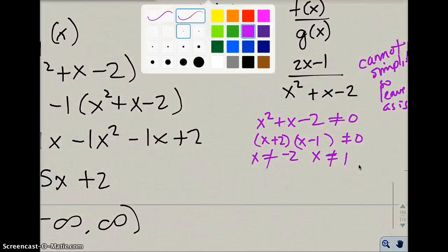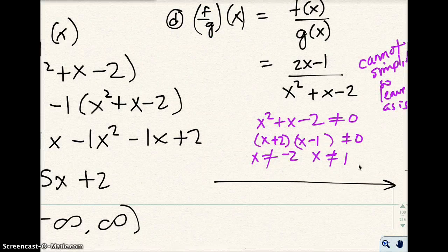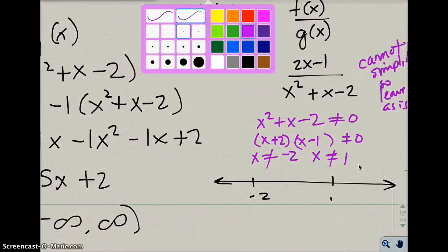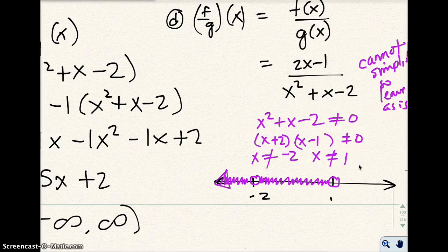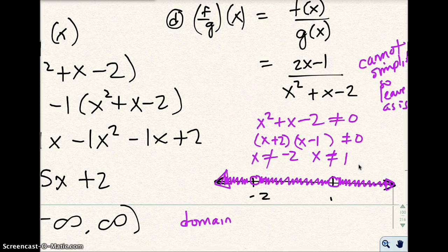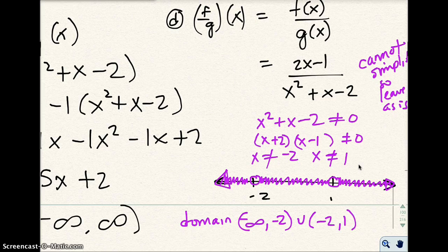So if I were to graph this on the number line — I like to graph this out because it tells me how to do my interval notation — there's negative 2 and there's 1. It can be pretty much anything but it can't be negative 2, and it can be any number between negative 2 and 1 but it can't be 1, and it can be anything greater than 1. So my domain would be from negative infinity to negative 2, not including negative 2, or negative 2 to 1, not including 1, or from 1 to infinity.